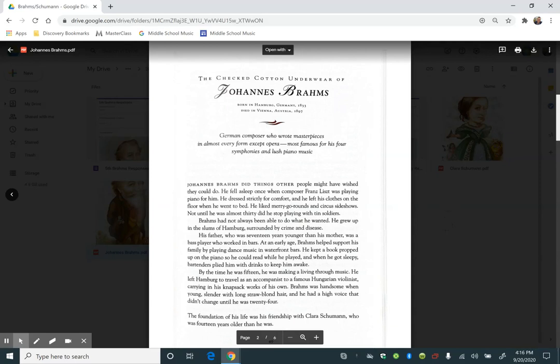The text I'll read aloud is from the book Lives of the Musicians: Good Times, Bad Times, and What the Neighbors Thought, written by Kathleen Krull.